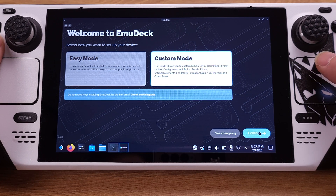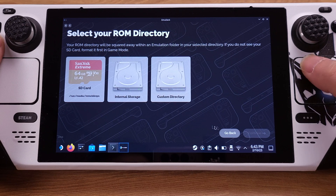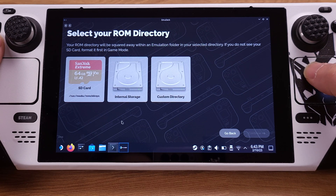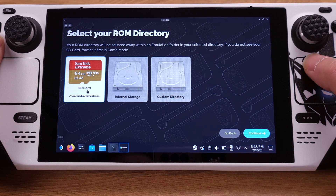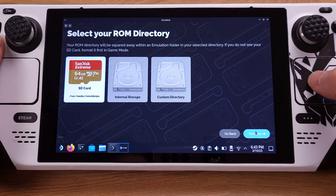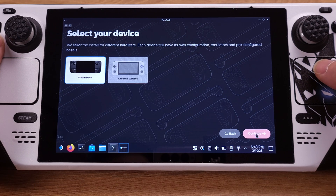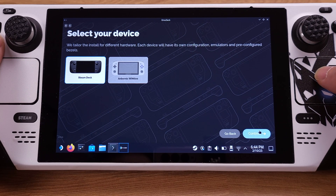Then click Continue. I highly recommend using an SD card for your emulation games. Even with a U1 type SD card, it works perfectly with EmuDeck. So we will pick SD card as storage here. On this page, we need to select Steam Deck. On this screen, it shows all emulators that are currently supported by EmuDeck.